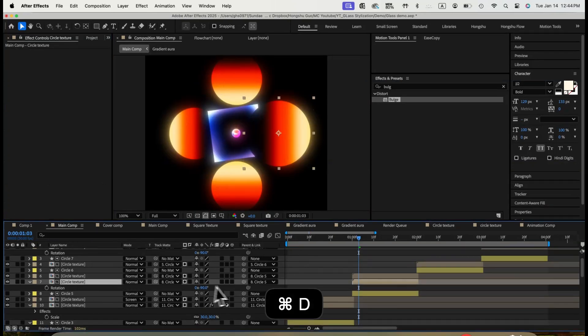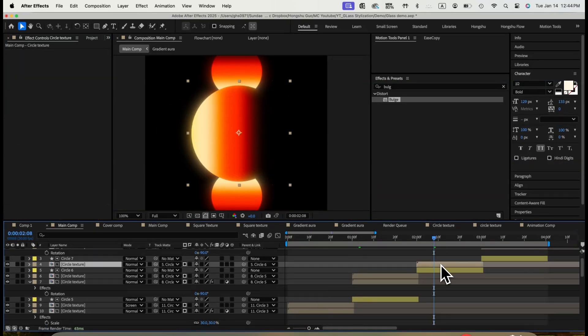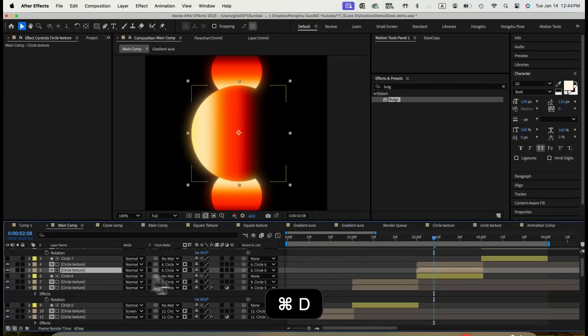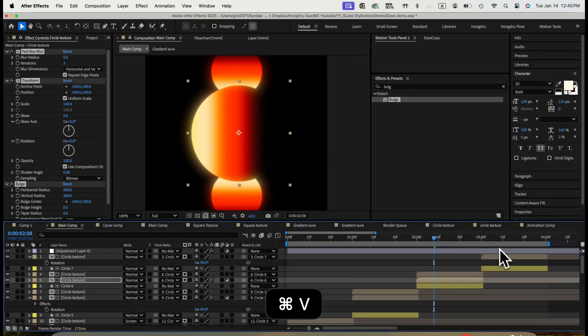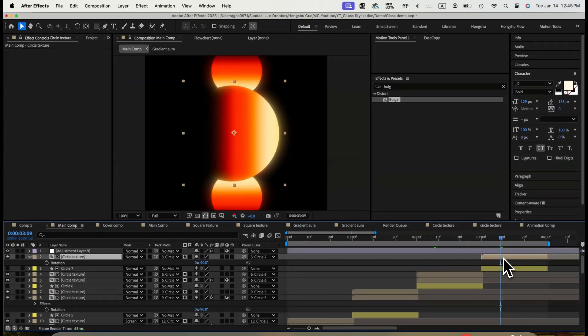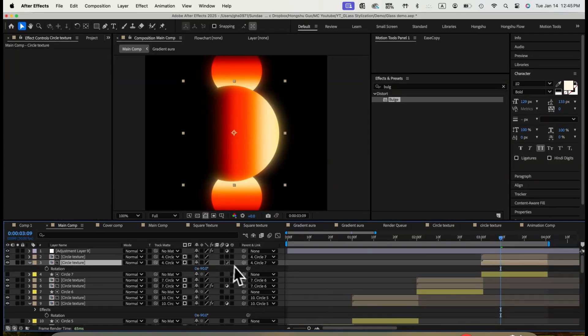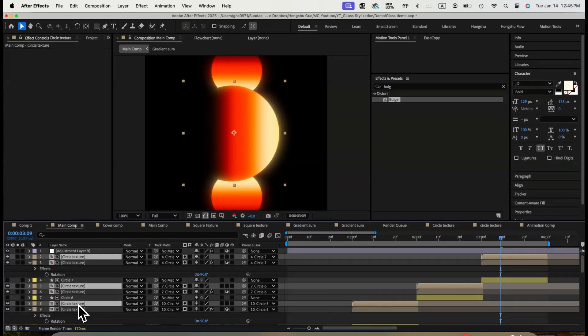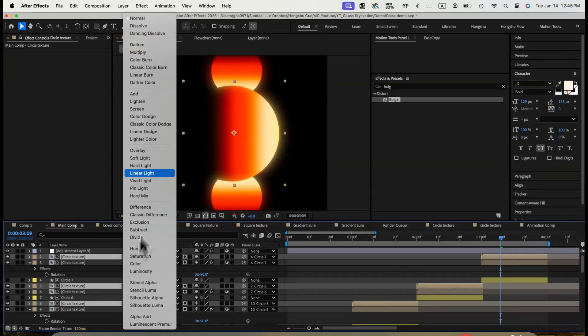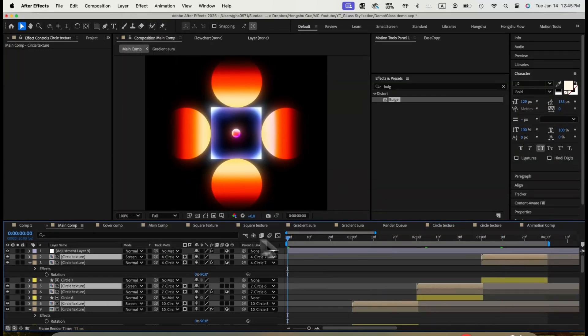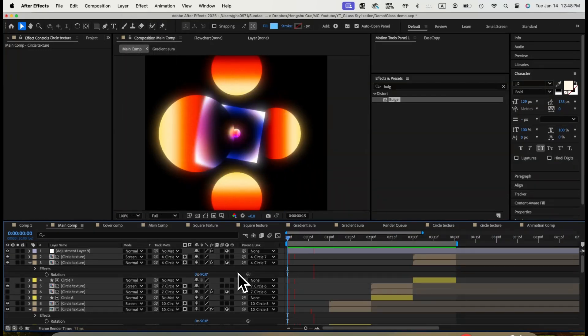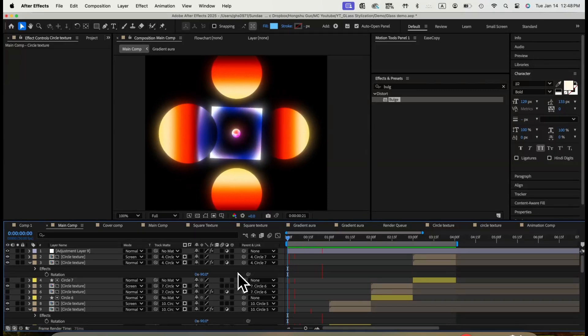Now we just need to duplicate this layer and put it underneath the circle texture, wherever the circle is in front of the square to create a glass effect. And we need to make sure all the circle texture on top are in screen blending mode. Here's the final animation.